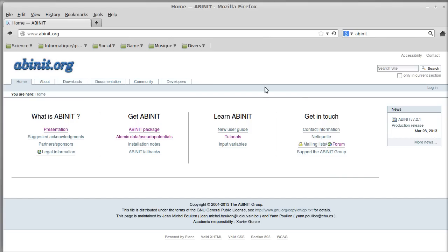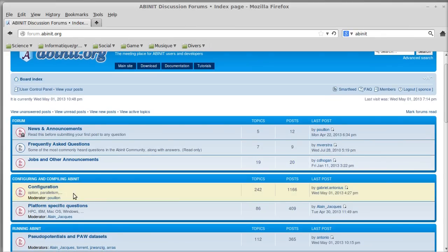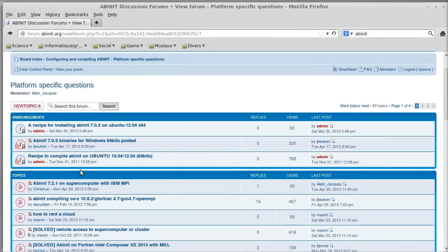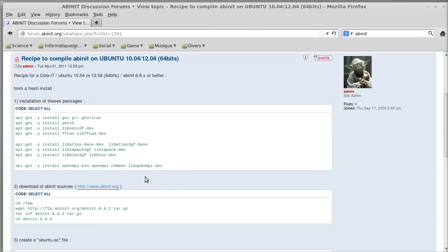For guidance, you can go to the forum and I advise you to register if you have not registered yet. You can go to the platform-specific questions section, where an administrator has set a list of recipes. Here it's for Intel Core i7 64-bit for Abinit 6.8.